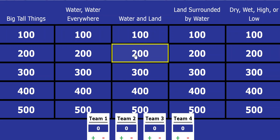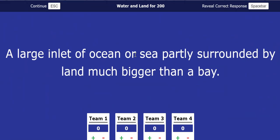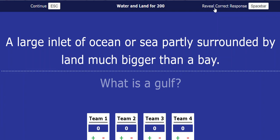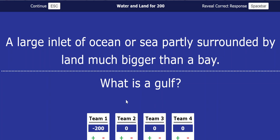And let's say team one chooses water and land for 200. They say a large inlet of ocean or sea partly surrounded by land much bigger than a bay. And then they make their guess, you click reveal correct response. And then it shows what is a golf. If they get it correct, you click this plus sign. If they get it wrong, you click the minus sign. Then your kids don't argue that even though you're the teacher, you don't know how to do math, which is what always happens with mine.